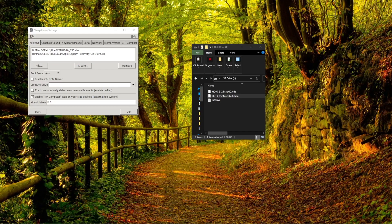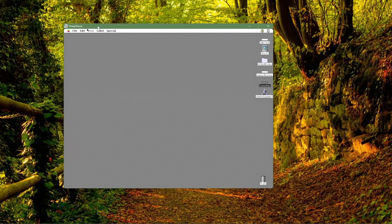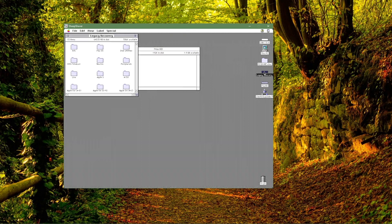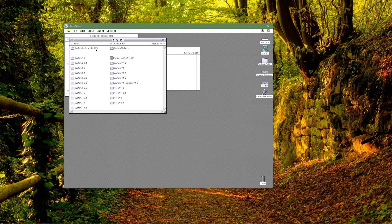Let's go set up our volume back on the emulator. We have the SheepShaver GUI window open for our settings. We have our USB drive - on Windows you can just drag and drop, but on the Mac you have to browse to it. We'll drop it over here and click Start. Dragging our window over, here's Custom Disk. Let's rename it - we'll call it 'Mac HD'.